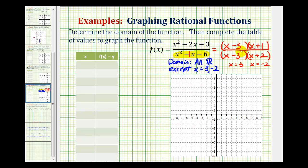Going back to the factored form of the function, because three is a zero of both the denominator and the numerator — because of this common factor — we don't have a vertical asymptote at x equals three. We have a hole in the function at x equals three. So we have a hole at x equals three.